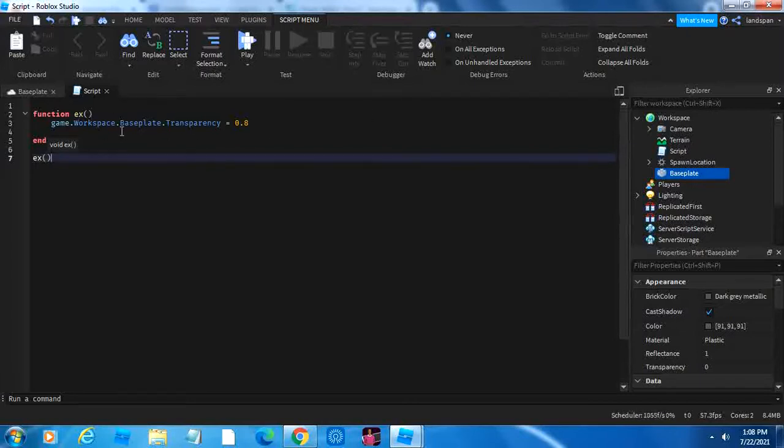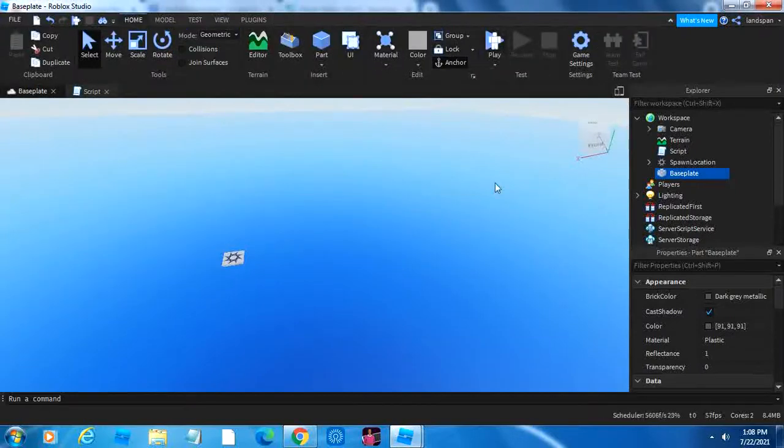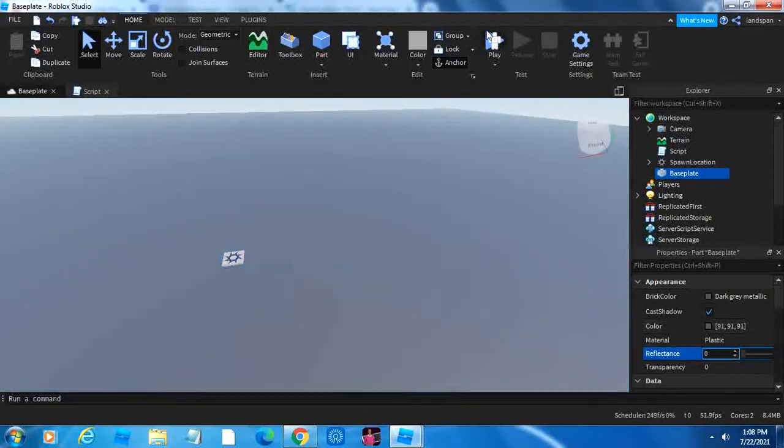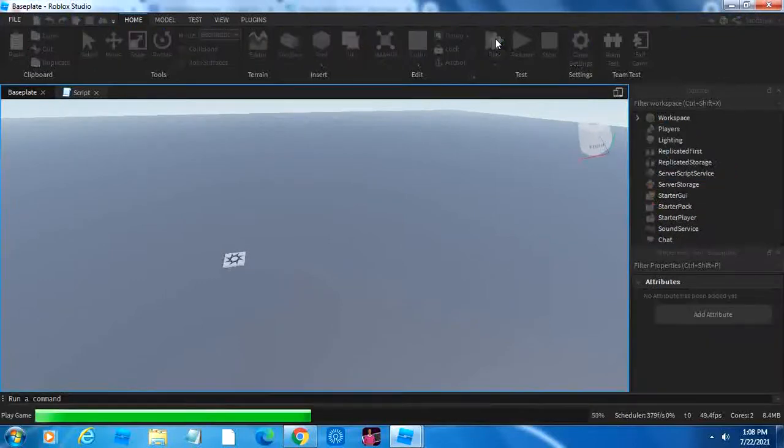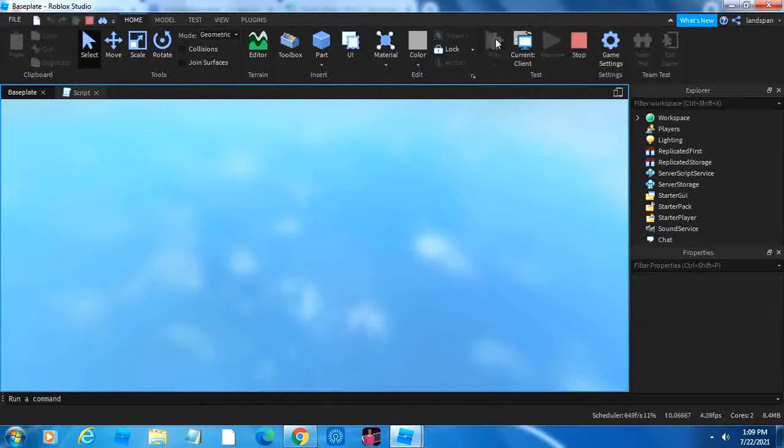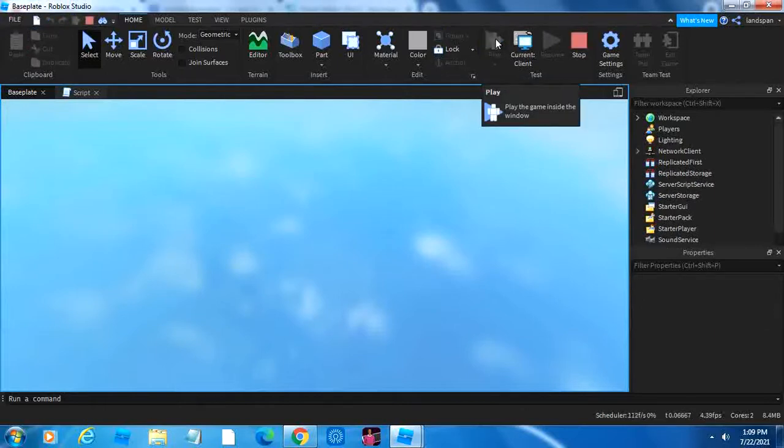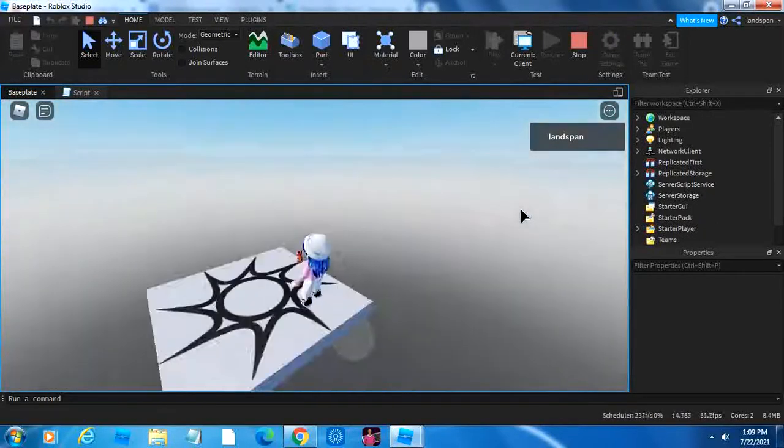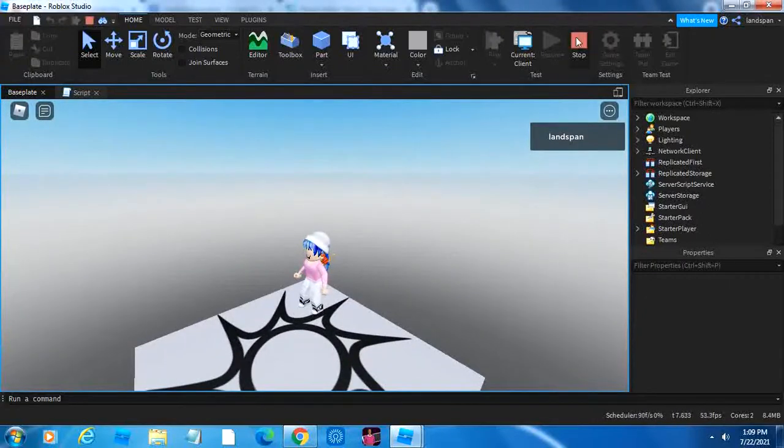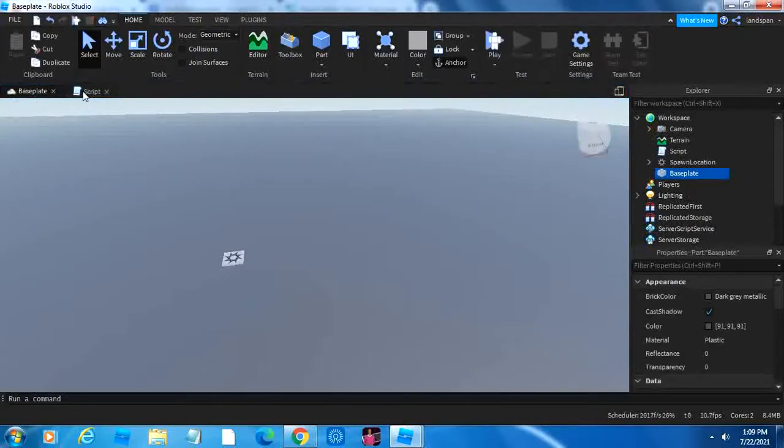So if we run it, then the base plate should be a little bit more transparent because we've called this function. Right now, I need to change the reflections because I forgot to change it. There we go. Let's click play and let's wait for it to load. If we look around, we can see that the base plate has become more transparent because we called the function.